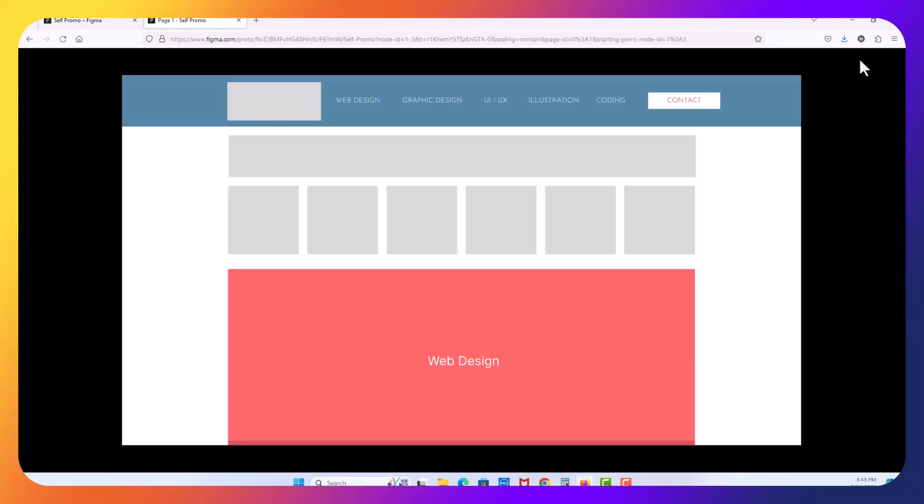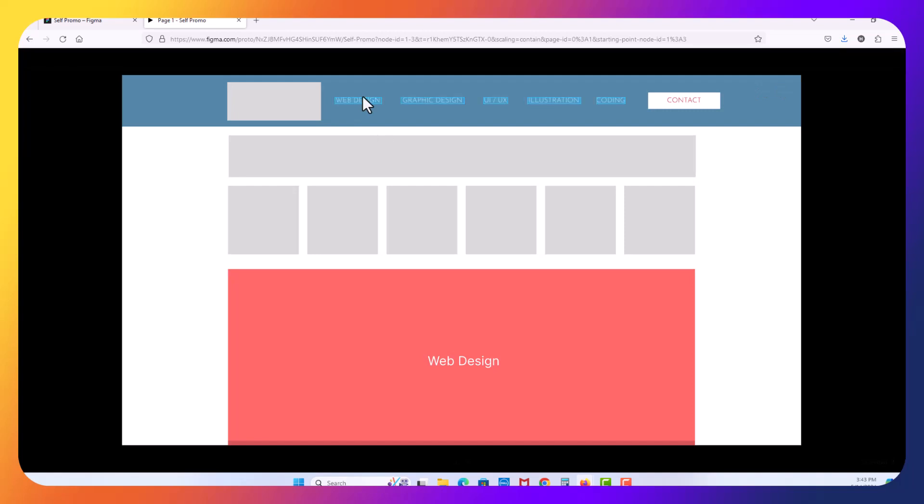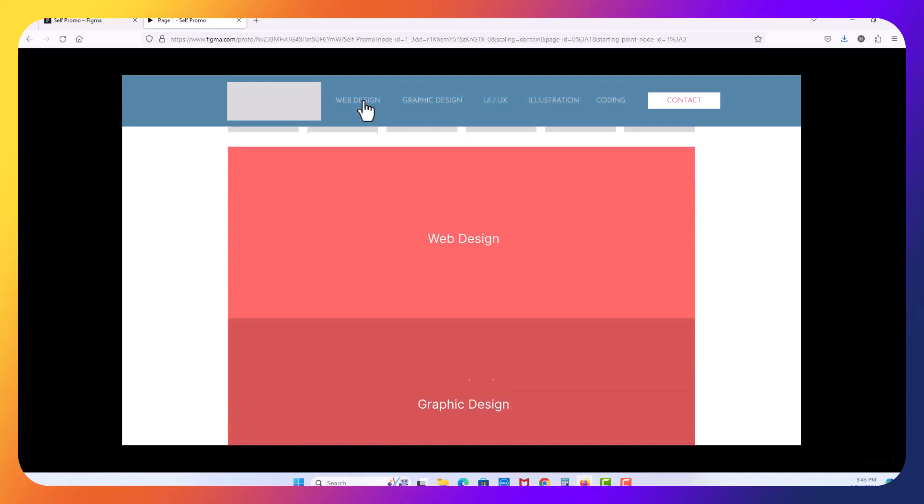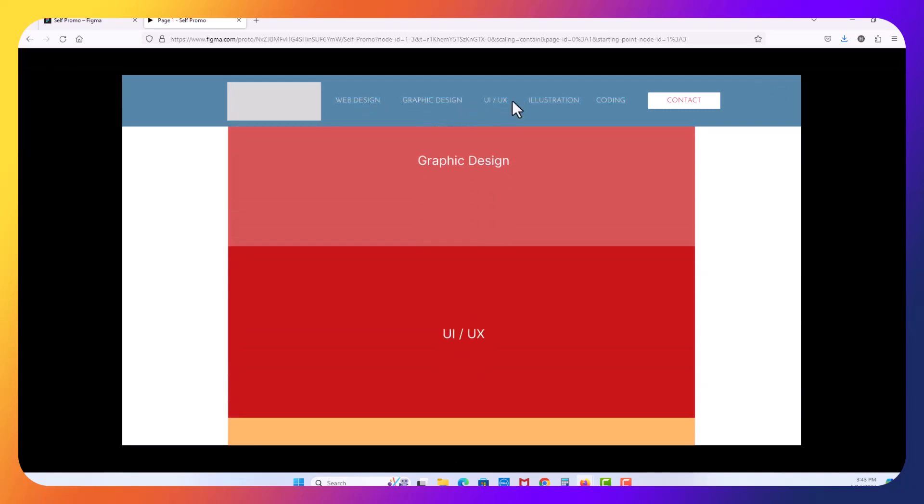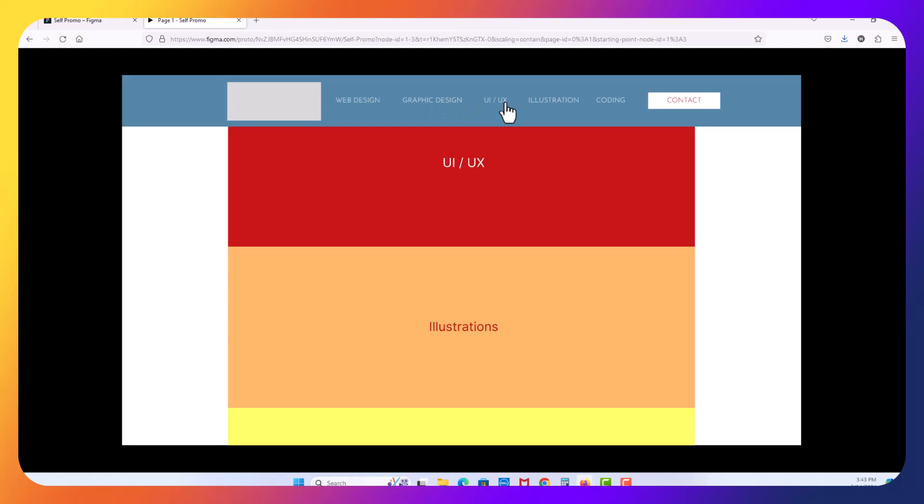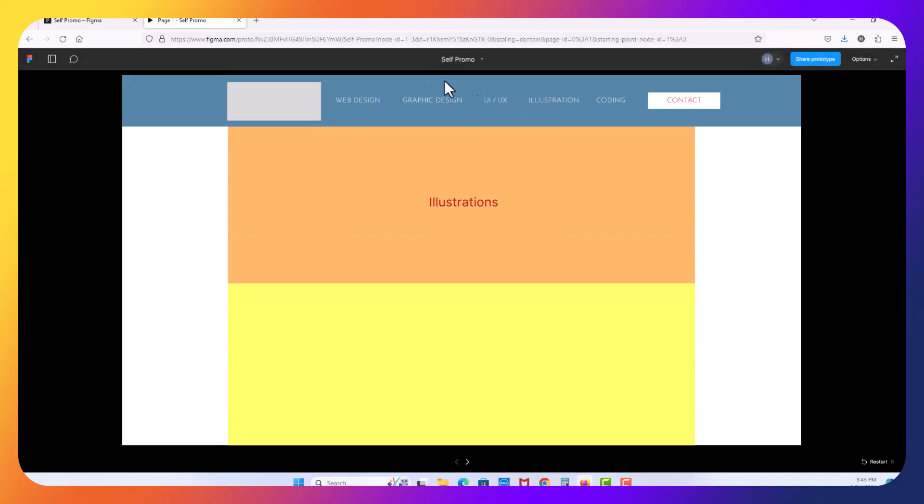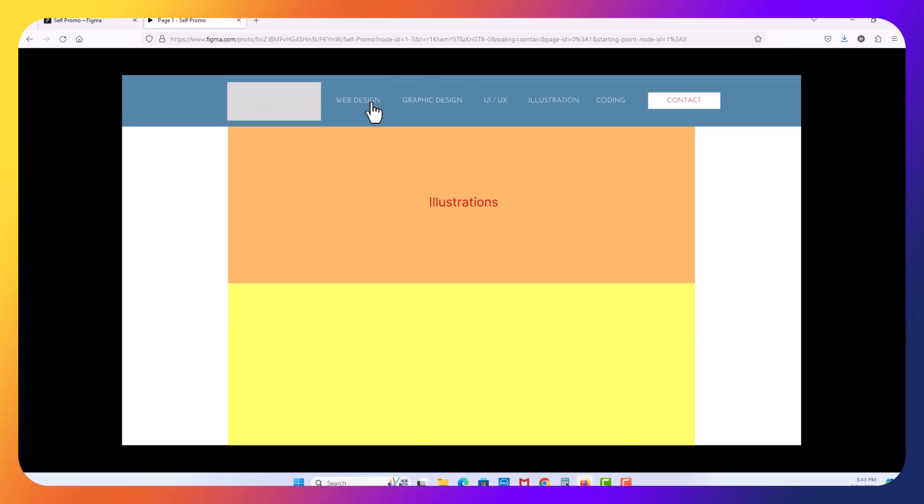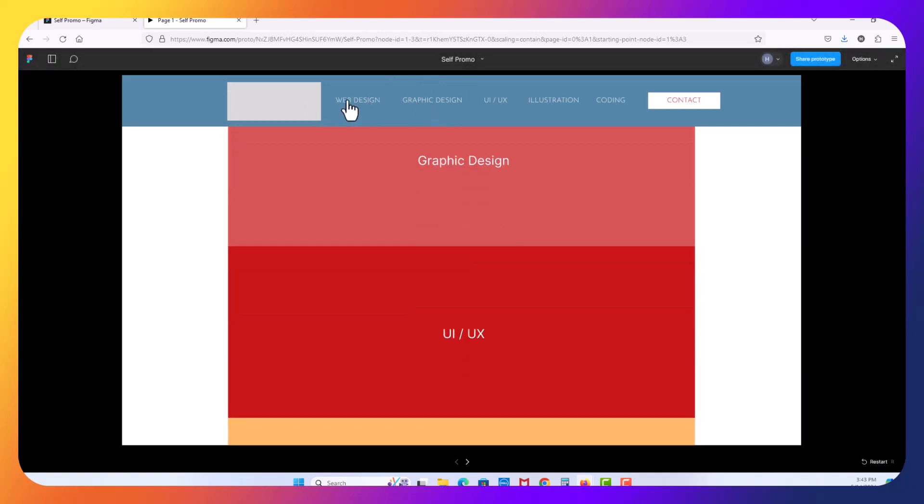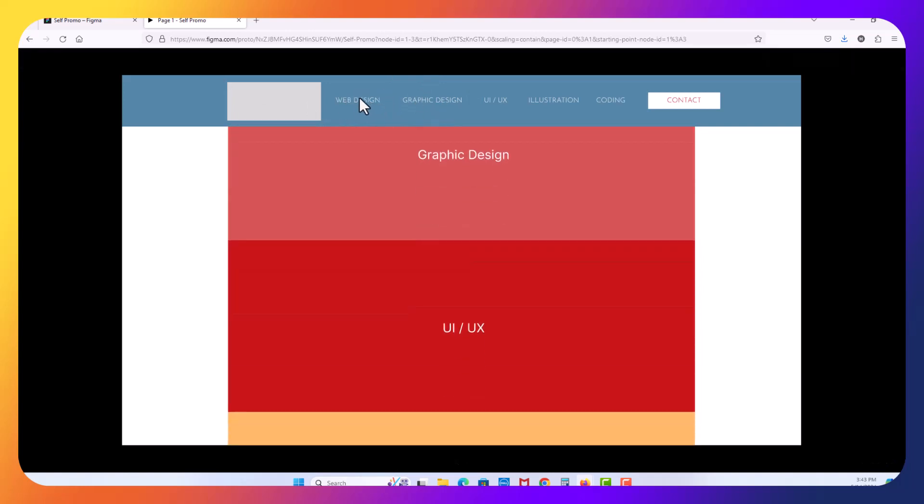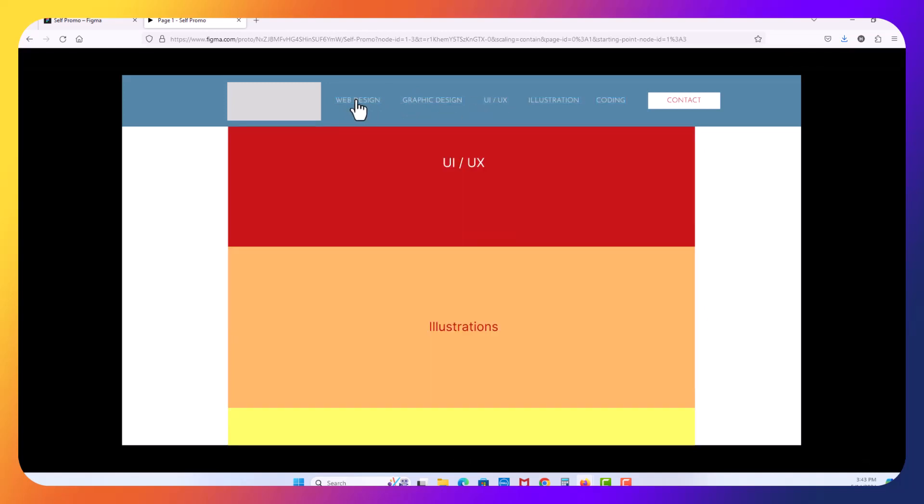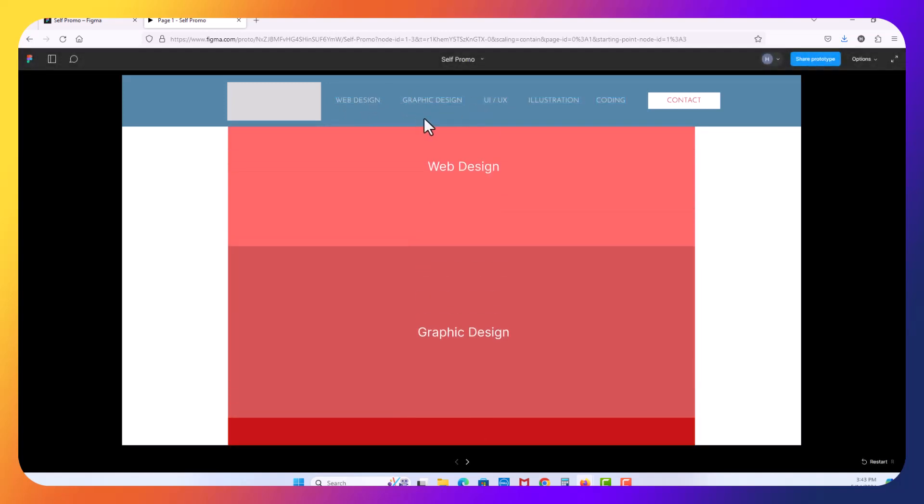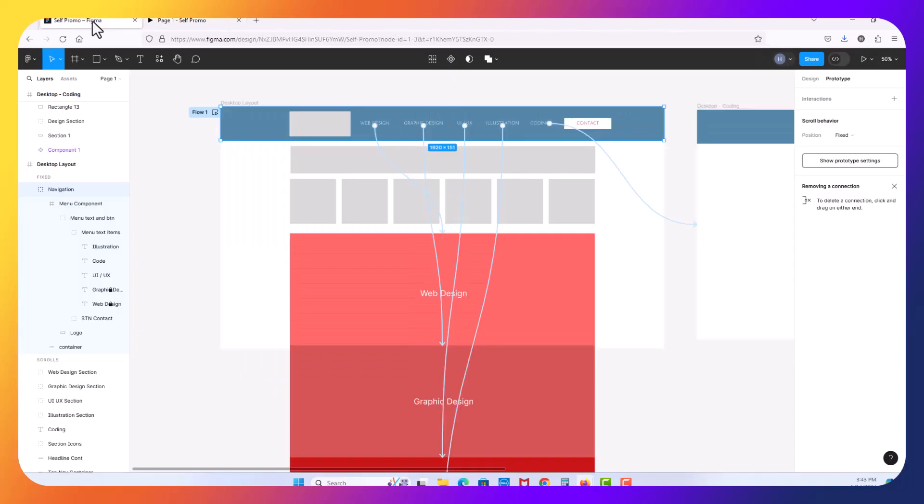It's going to reload the page here. And now when I click web design, it's going to scroll. If I click graphic design, UI UX illustration, see the navigation is now fixed. And that helps because now if I want to go up, I don't need to scroll. I can just click web design and it scrolls up for me. You see, I can go up and down depending on what it is that I choose to do.